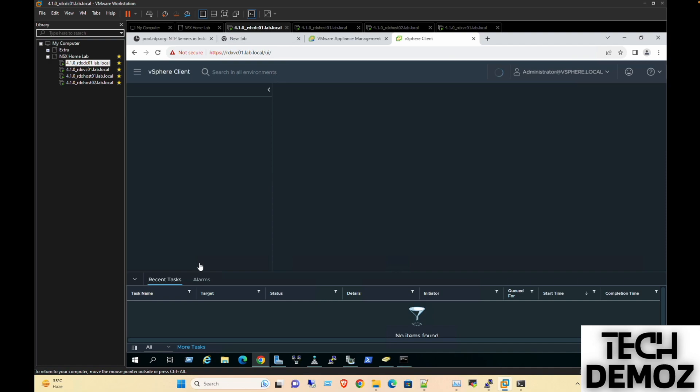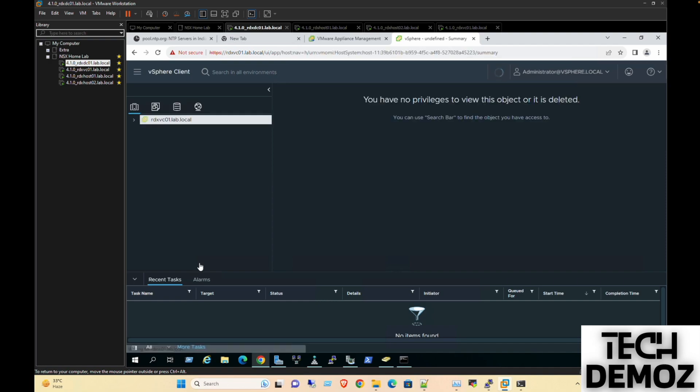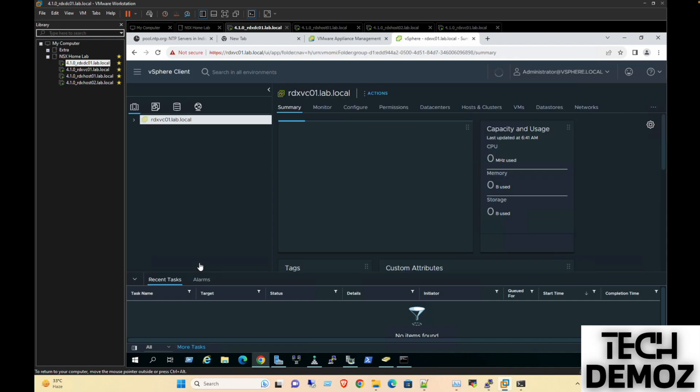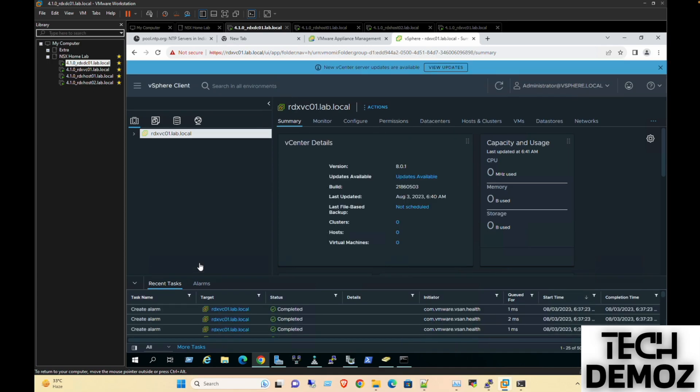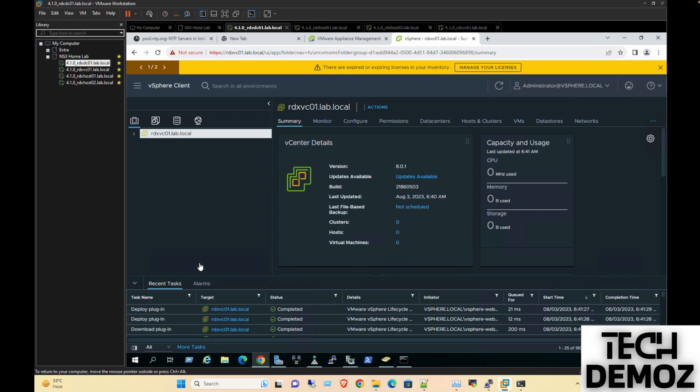The very first step we need to follow is basic licensing, but prior to that we will start adding clusters so we can add the ESXi hosts, and then we'll perform the overall licensing for both the ESXi hosts as well as vCenter.